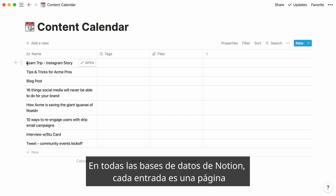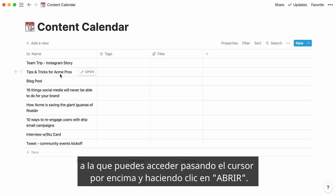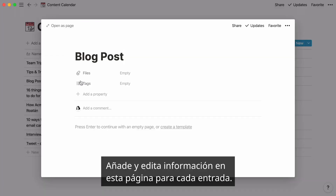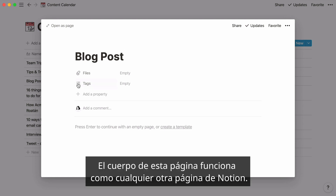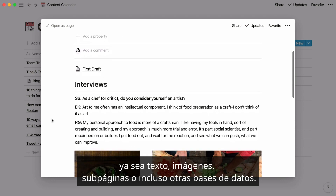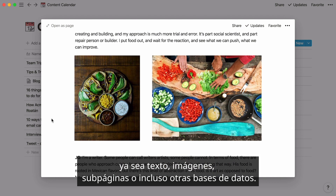In all Notion databases, every entry is its own page, which you can access by hovering and clicking Open. You can use this page to add and edit all the information you want for each entry. The body of the page can be used like any other Notion page — add whatever type of content you want, like text, images, subpages, and even other databases.